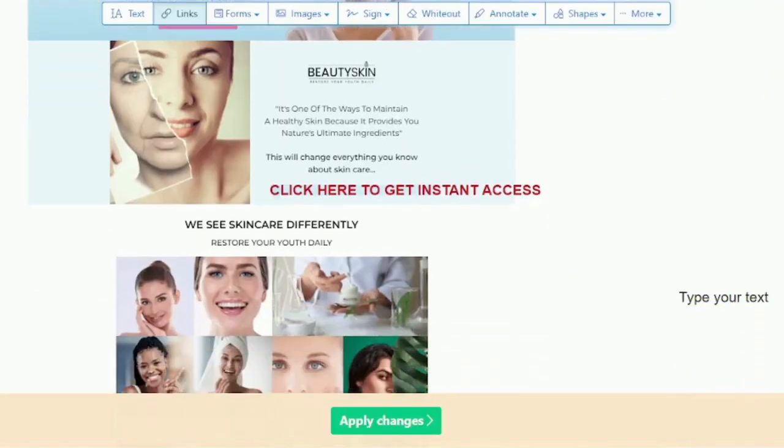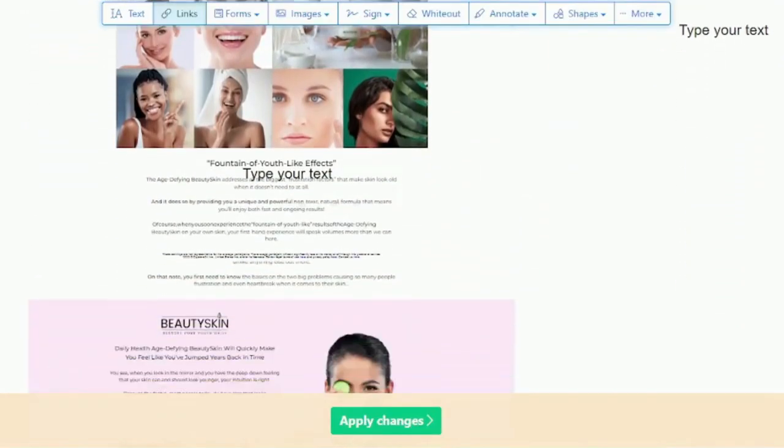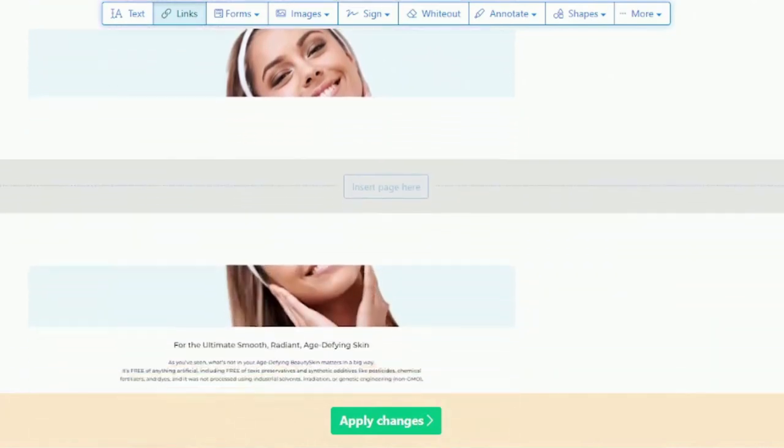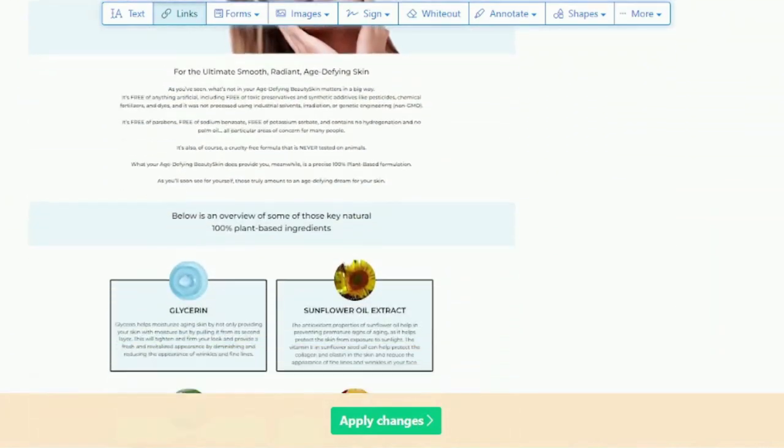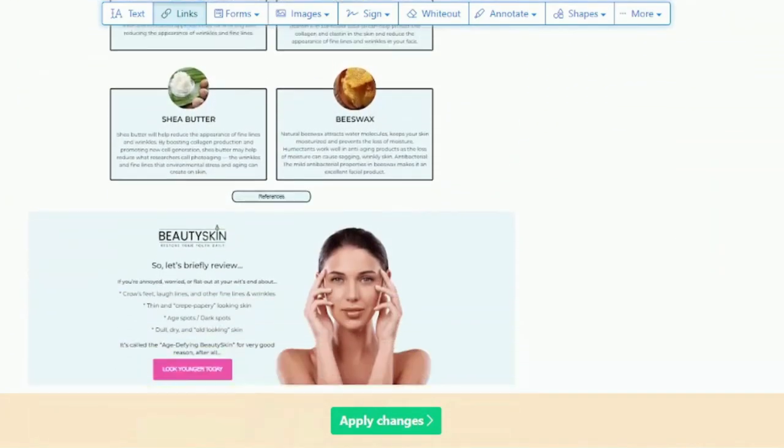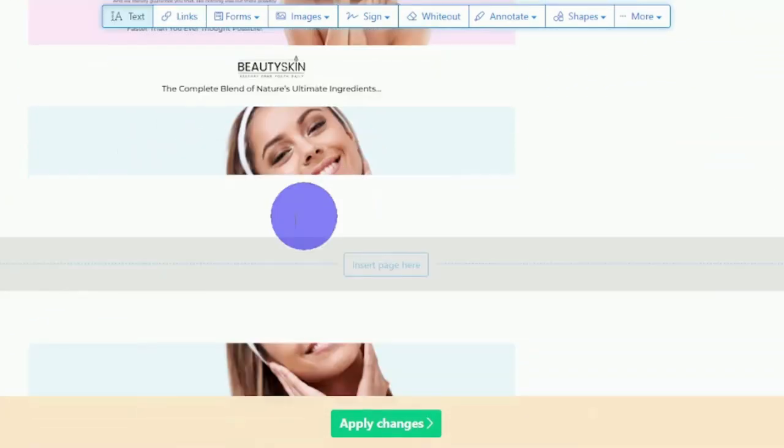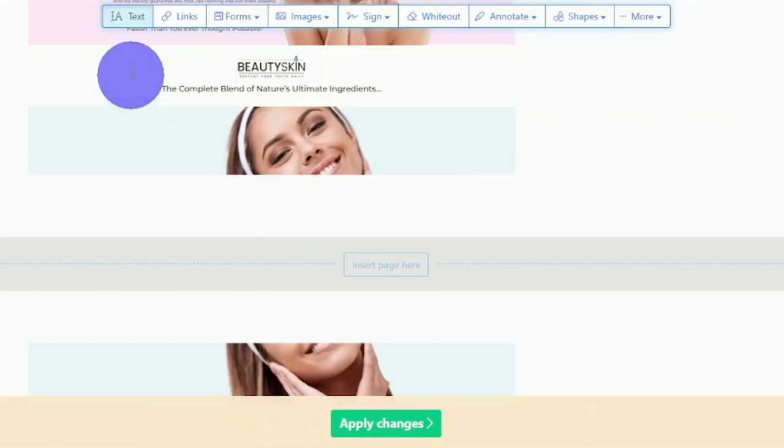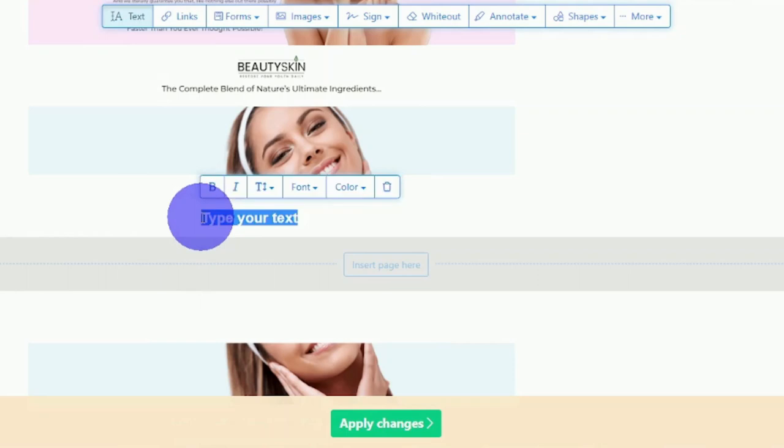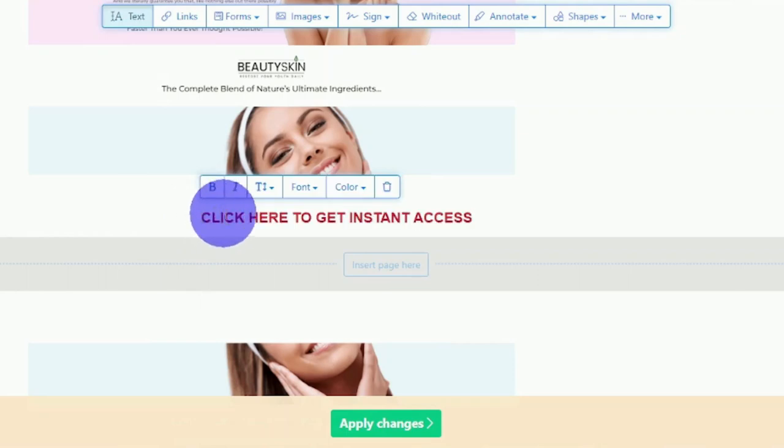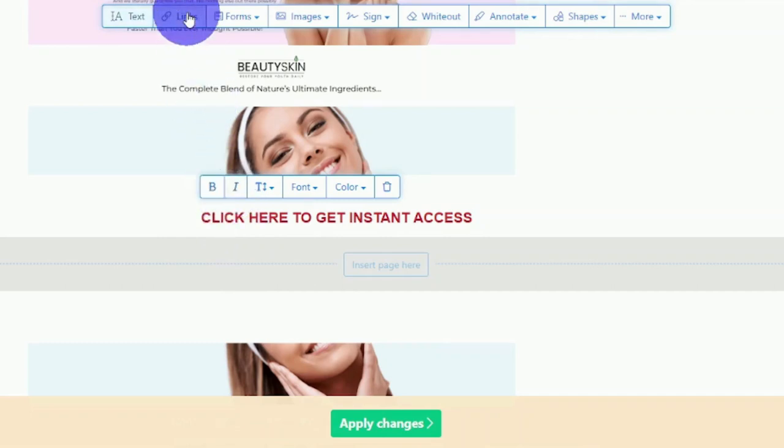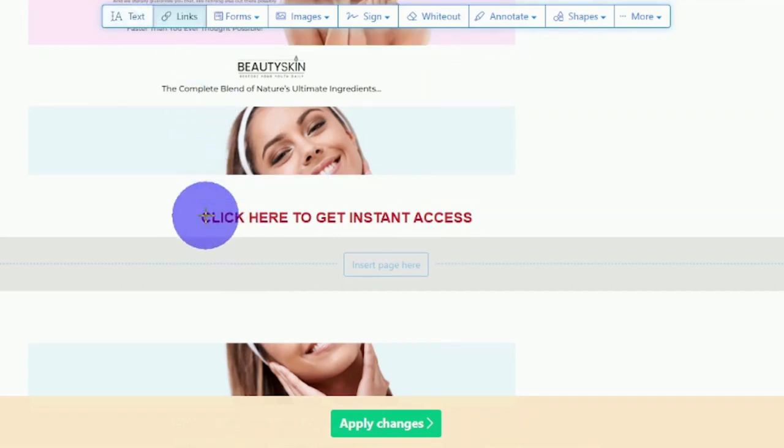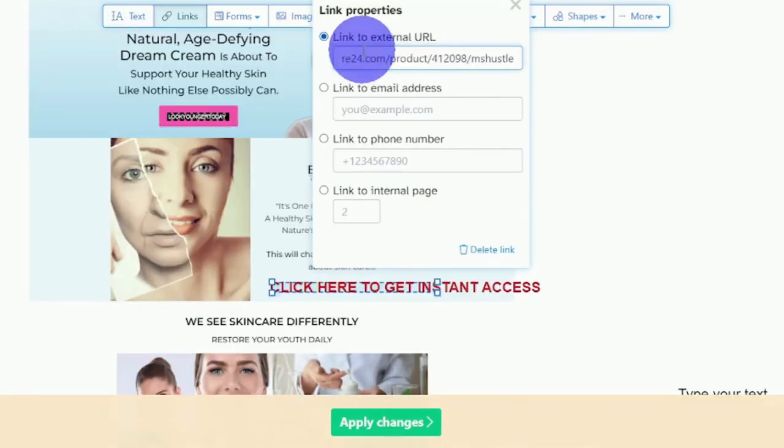Just be sure to include as many of these different call-to-actions as you can, since that will allow you to maximize your results because someone might miss it. I would add at least five to ten. Once again, you repeat the process by clicking on text, selecting a blank area, and typing in click here to get instant access or order now. Then you just click on links, highlight that part of the text, paste the checkout link in this box, and that's it.